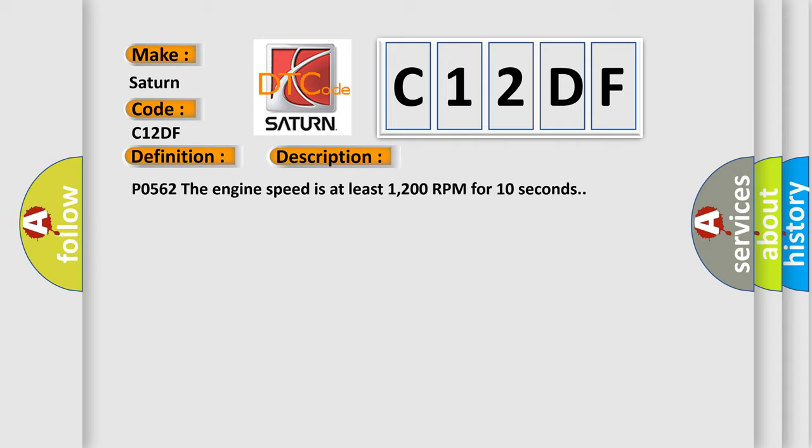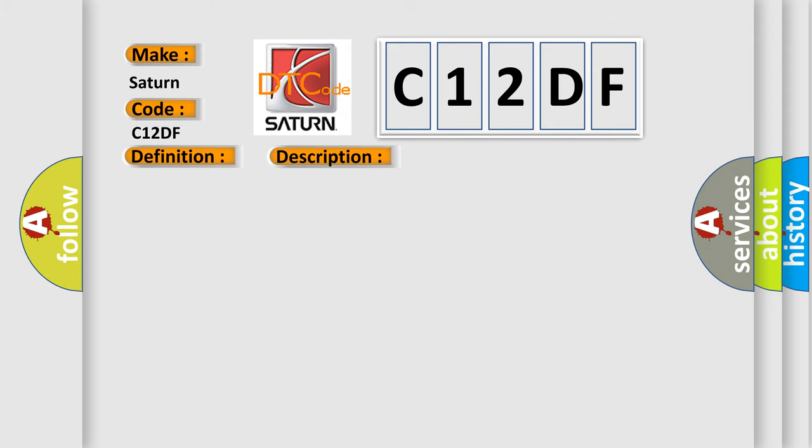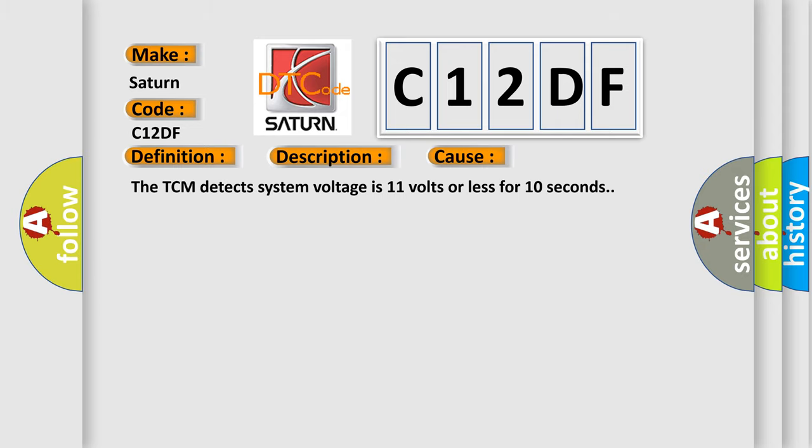P0562: The engine speed is at least 1200 RPM for 10 seconds. This diagnostic error occurs most often in these cases. The TCM detects system voltage is 11 volts or less for 10 seconds.